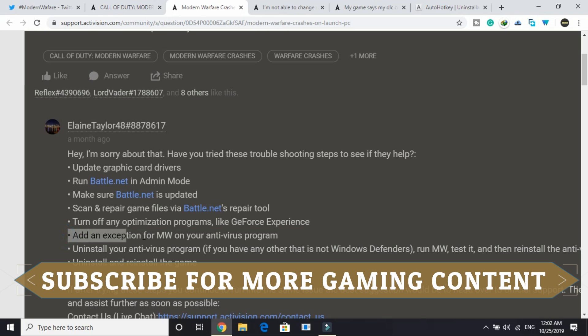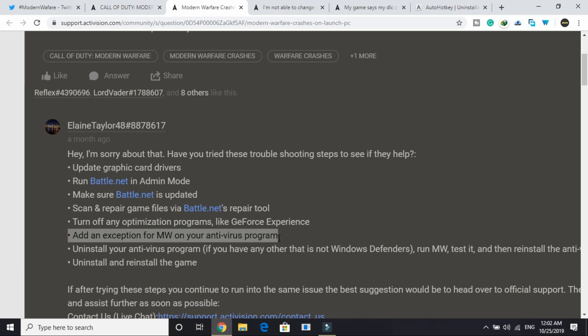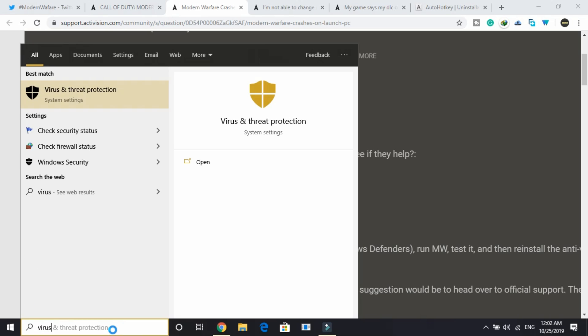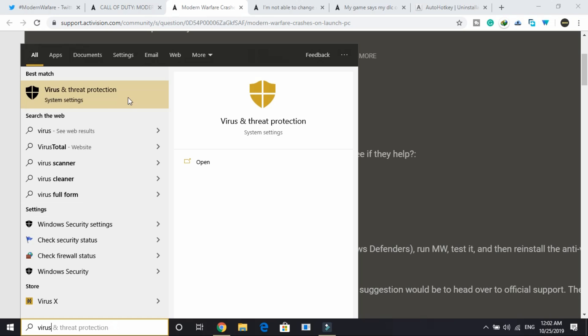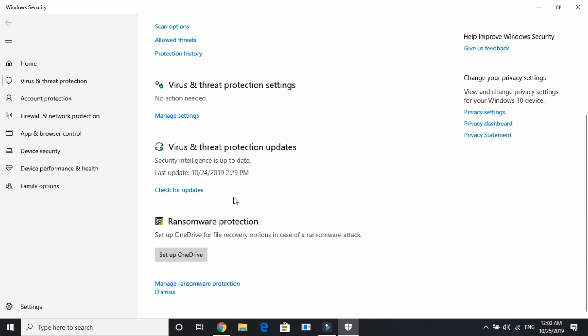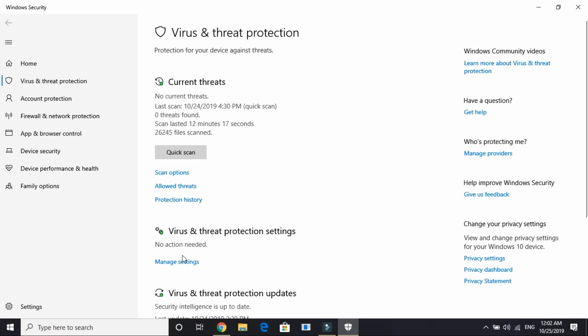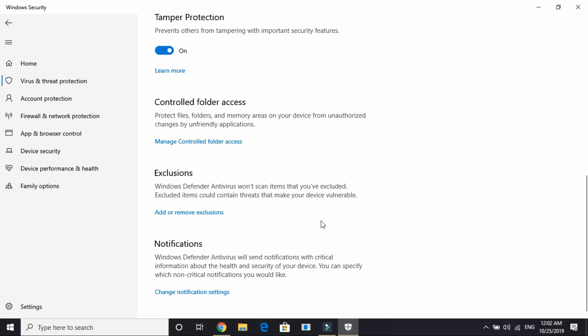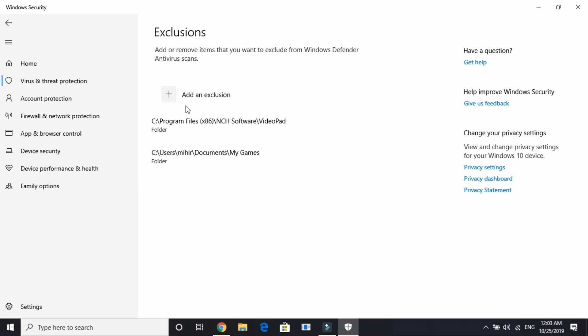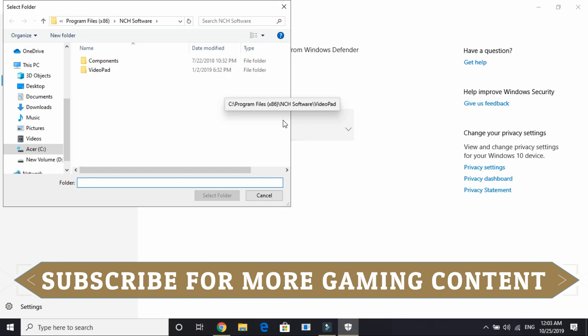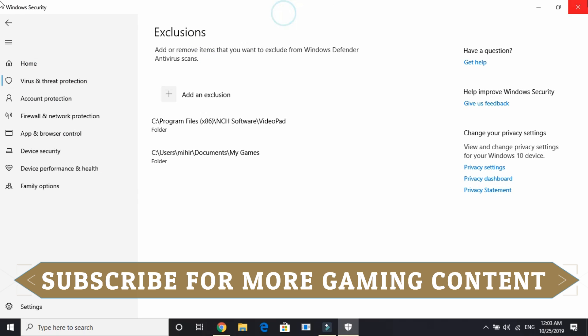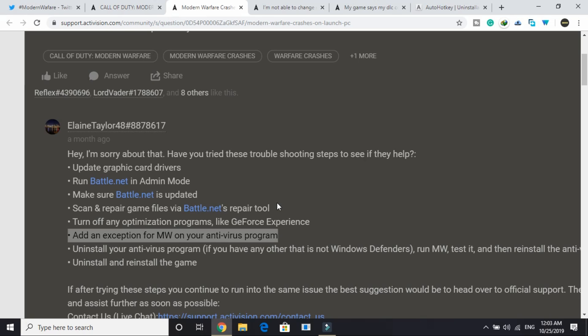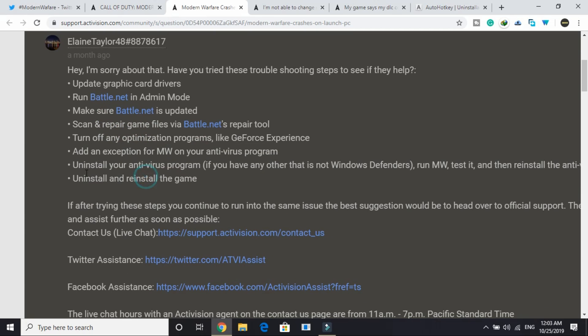Now add an exception for Modern Warfare on your antivirus program. This is a really important one. Different PCs have different antivirus programs. I will be showing you how to add an exception in Windows Defender. Just go to your Windows settings and write virus and threat protection. Go to manage settings under virus and threat protection, scroll down and under exclusion add or remove exclusion. Click on add an exclusion and select the folder in which your Call of Duty Modern Warfare game is installed. Just select it and the exception will be added.